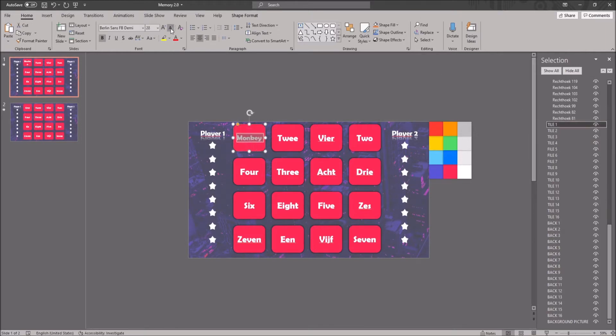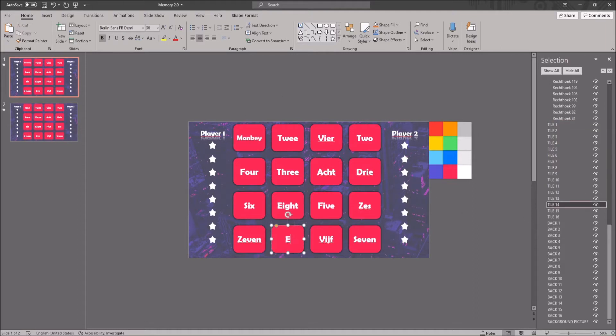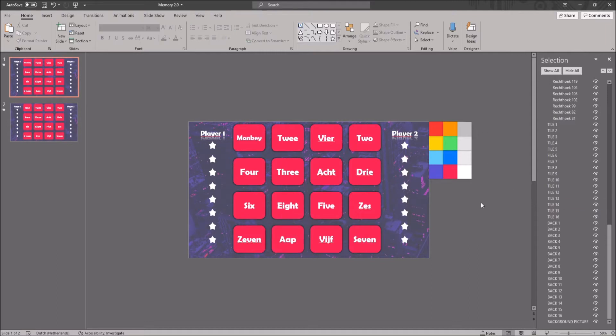Because there are invisible objects above the cards, you can't directly edit them. If these invisible objects are removed, the animation and the game won't work properly.